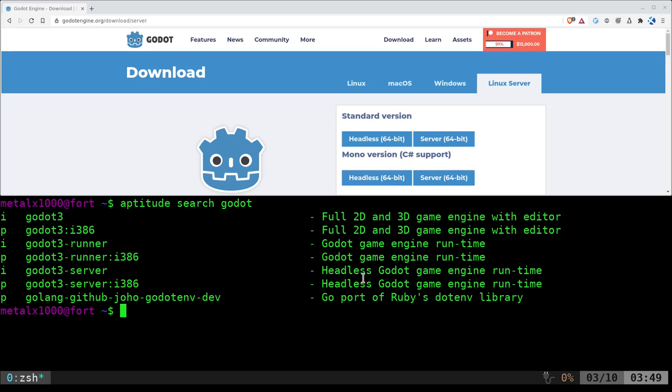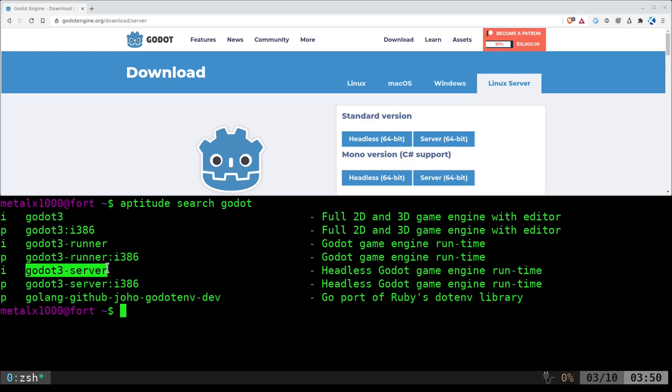Instead of opening up the editor and then saying package for Linux, package for Windows, you can do it from the shell. If you use the regular Godot 3 engine, you can do it. But it will pop up the GUI interface while it's packaging it, and then it will close. The server one is great. So it doesn't open up the GUI.